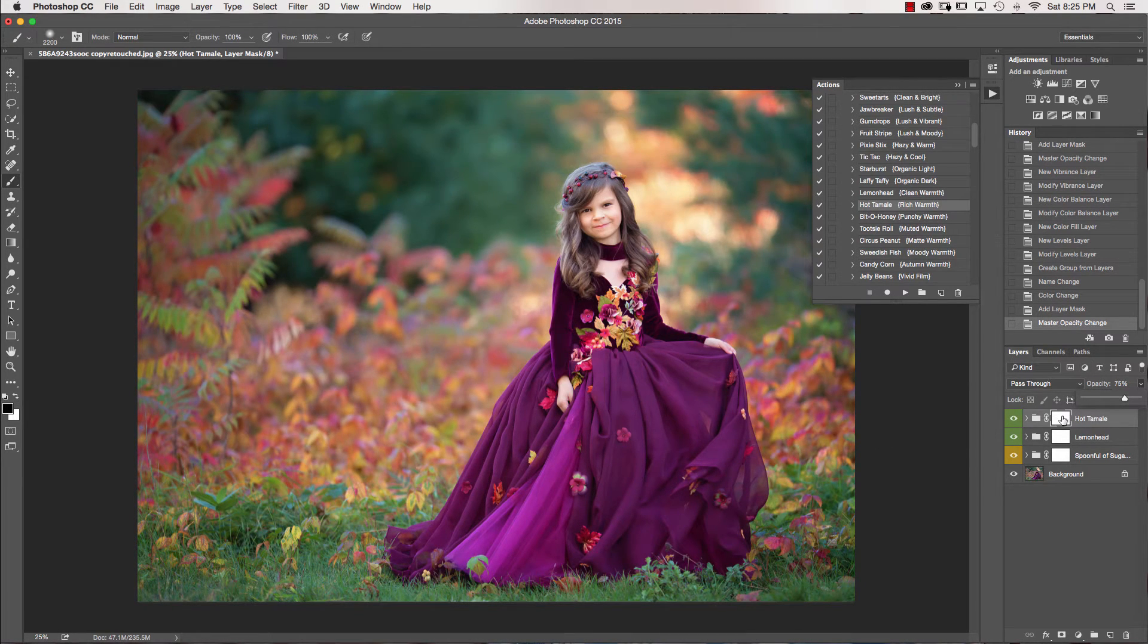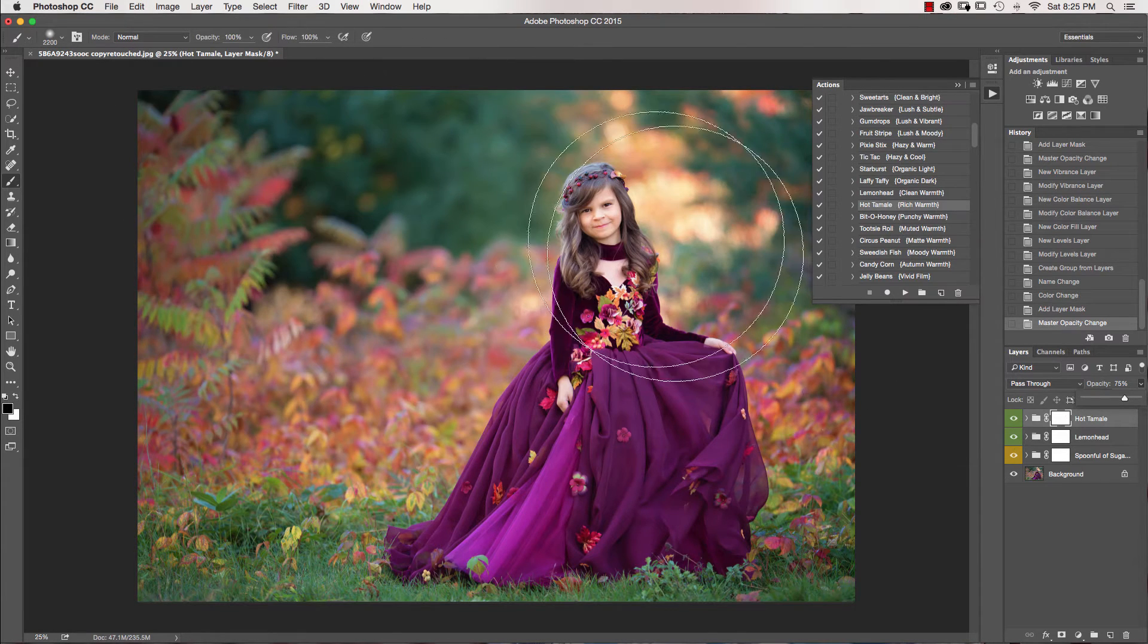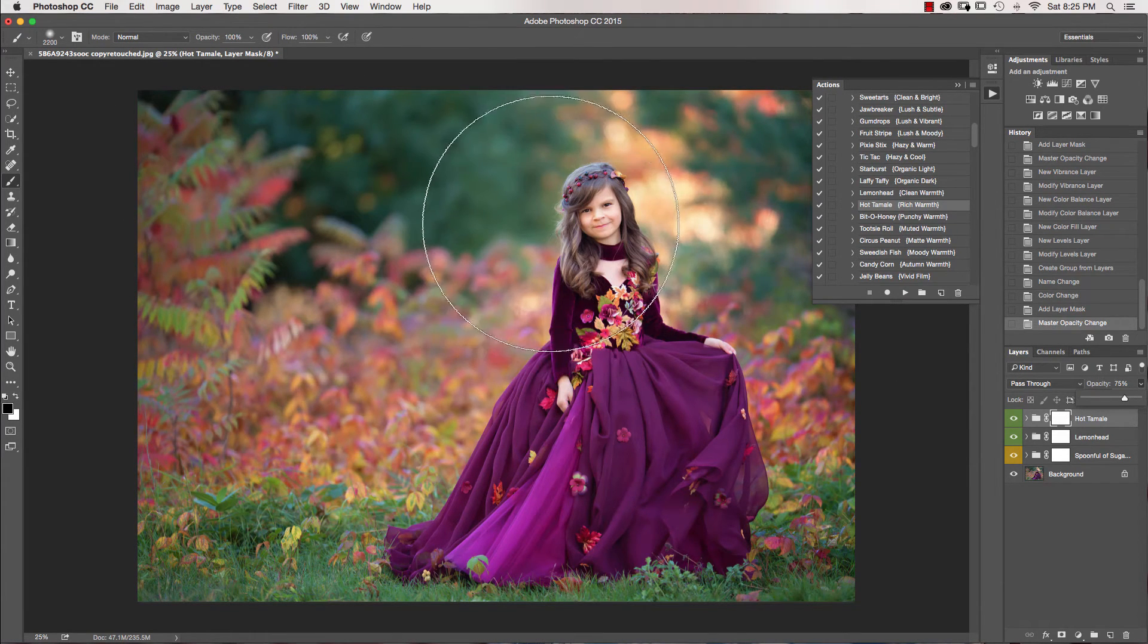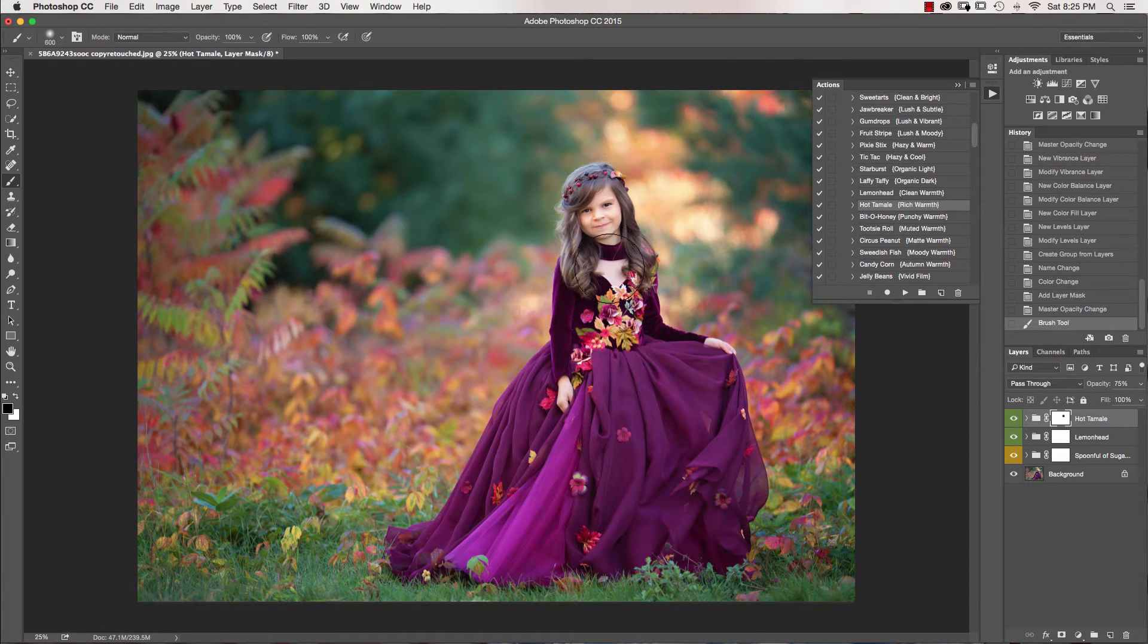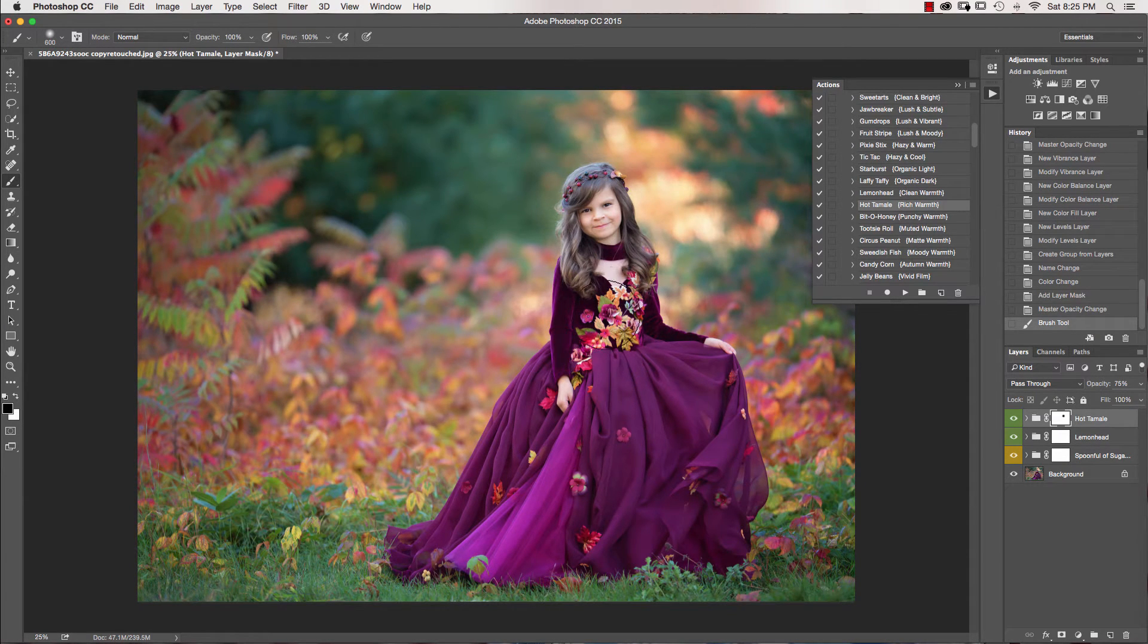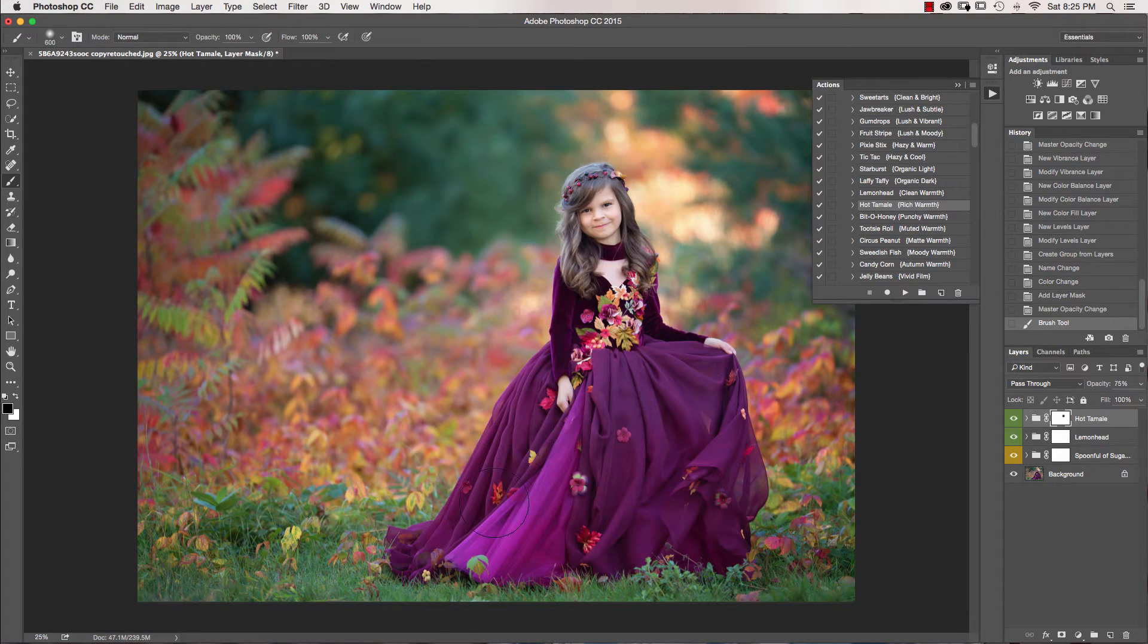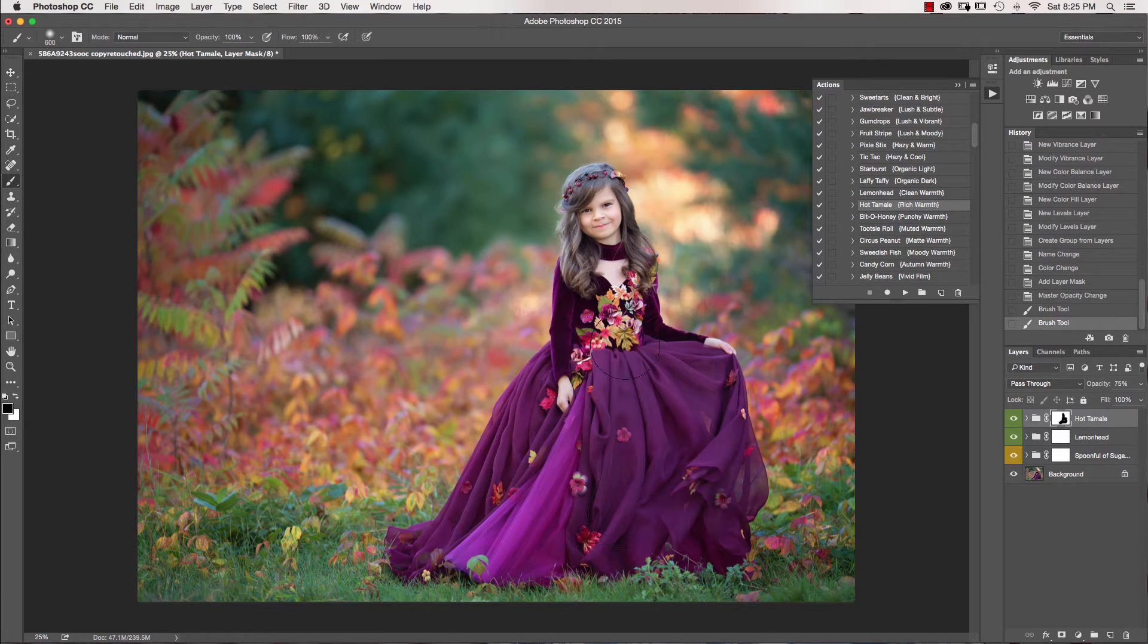And then I want to make sure I'm in my mask here with my black brush at 100 percent. And I'm going to mask this off of my subject because I don't want any red hues falling onto her hair or her hands or her skin. So we're just going to mask that off. I'm going to mask it off the dress as well.